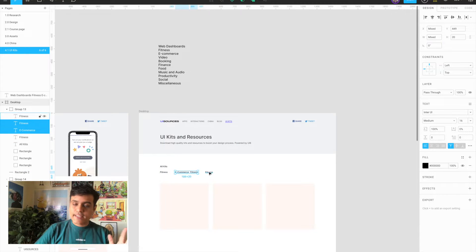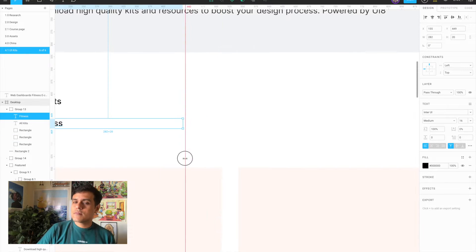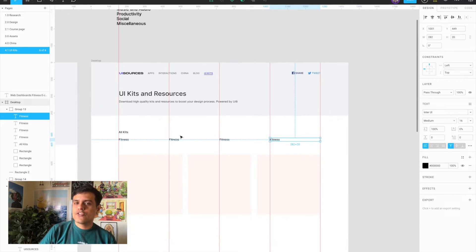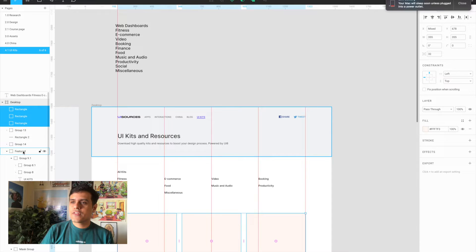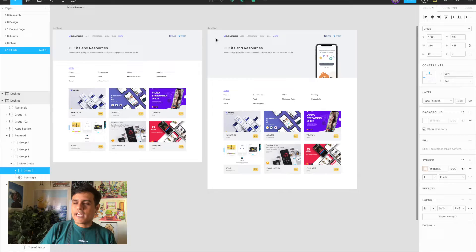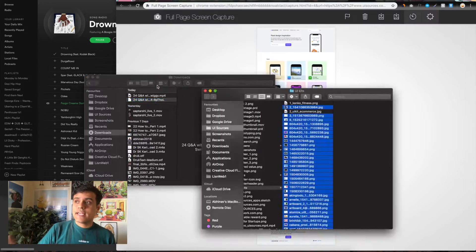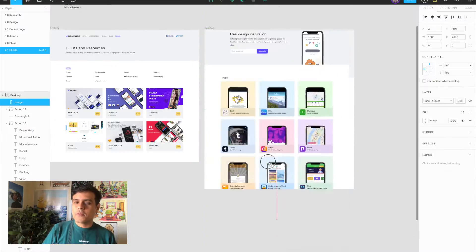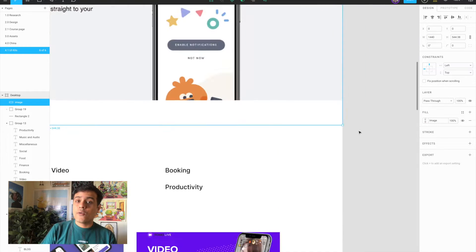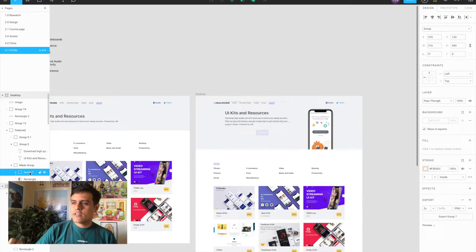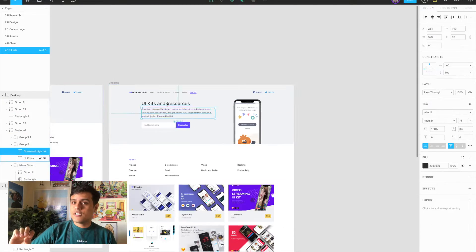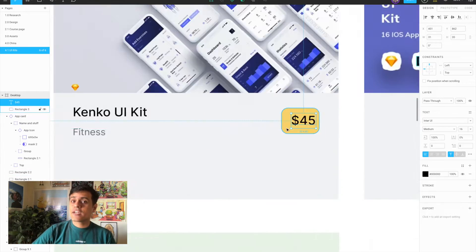So this was the design I came up with. It's very similar to my interactions page where you can browse by interaction. I put this together in Figma, kept the top very similar to all the other pages, and put a link directly to UI8 so people know it's actually powered by UI8. Each card has a thumbnail, the name of the kit, the category, and the price. Now that I had the design, it was time for Webflow.